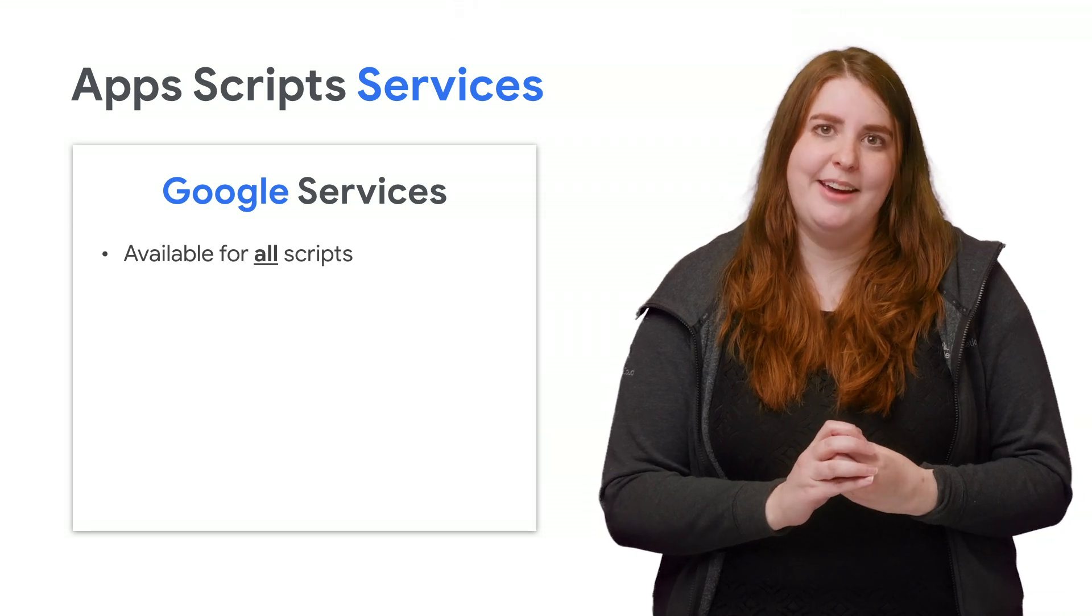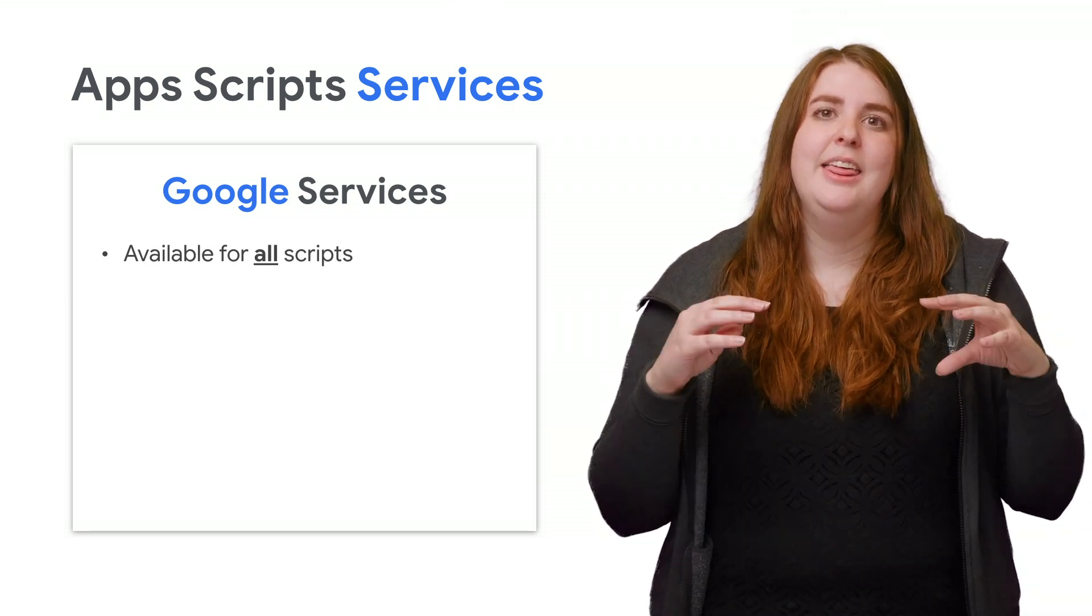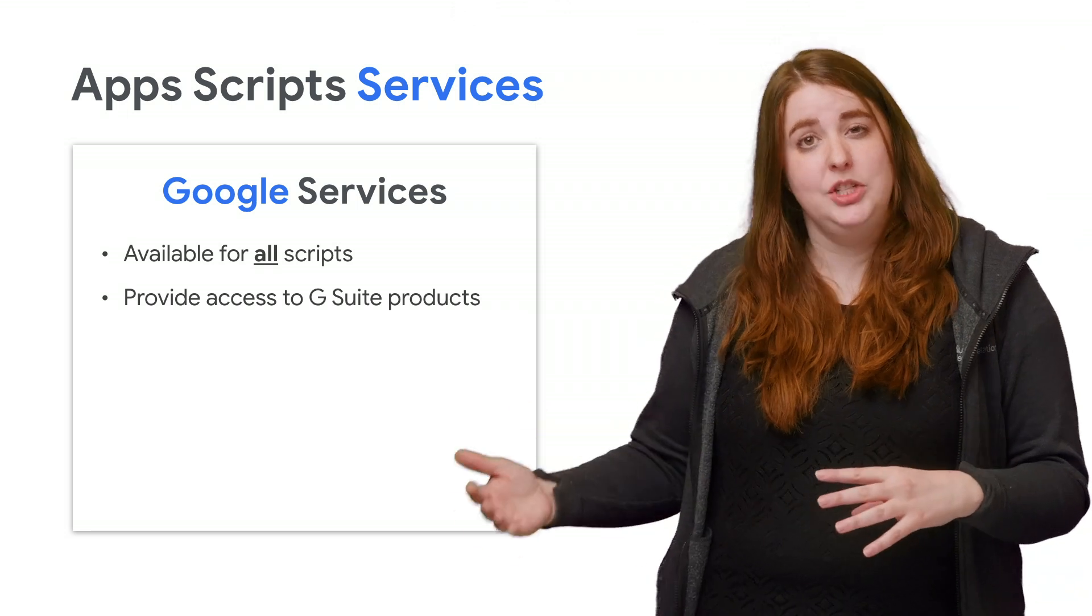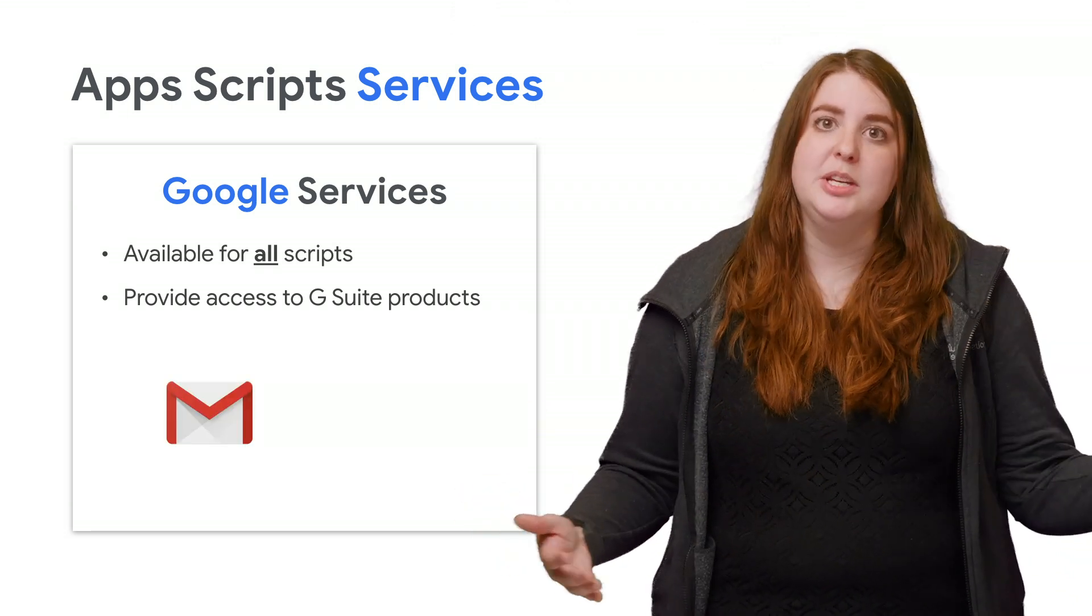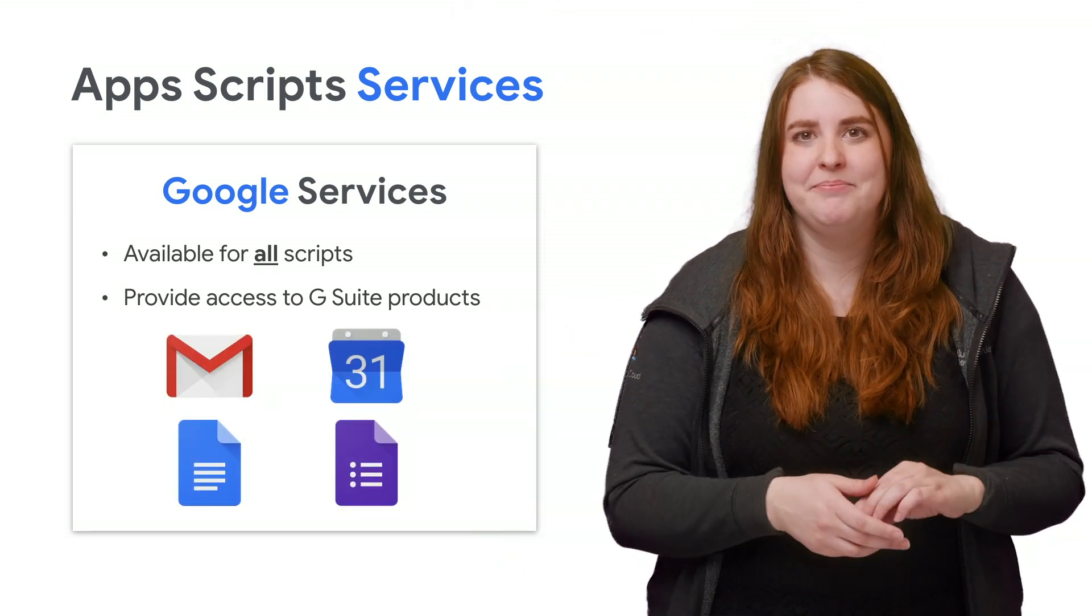Stepping away from bound scripts, all Apps Scripts have access to Google services. These built-in functions allow you to interact with other apps in G Suite, from Gmail and Calendar to Docs and Forms.